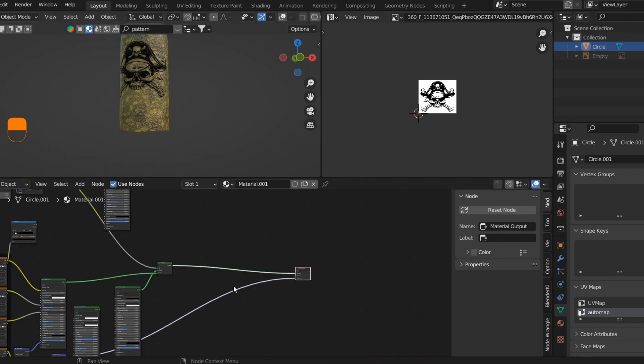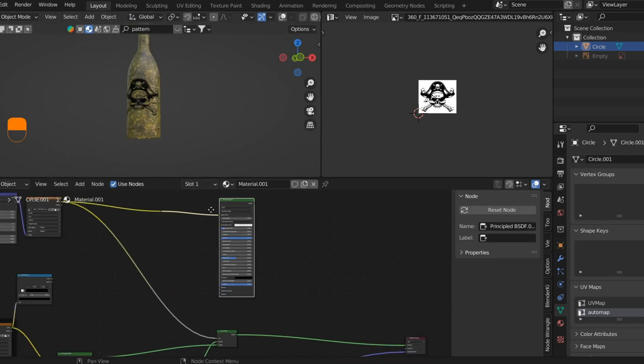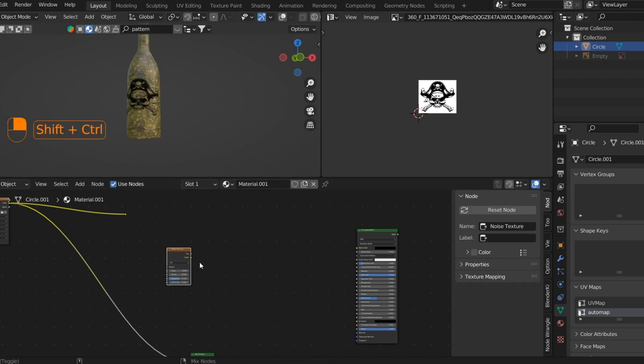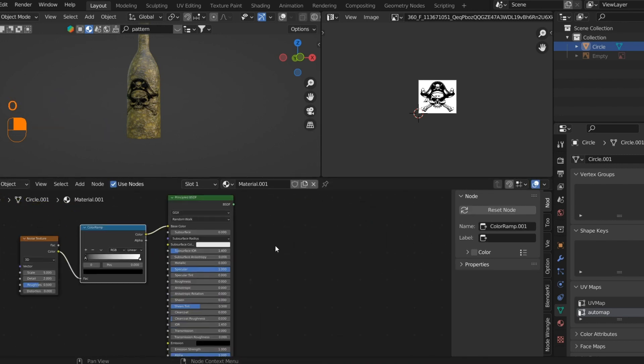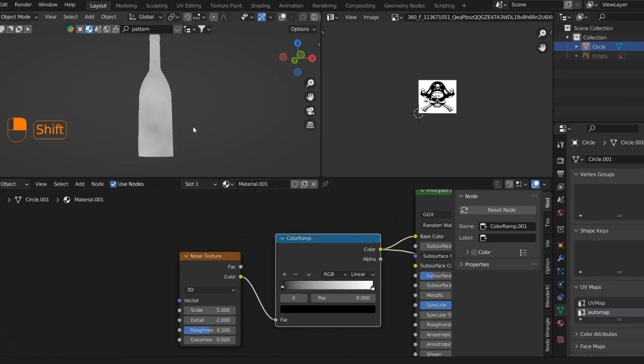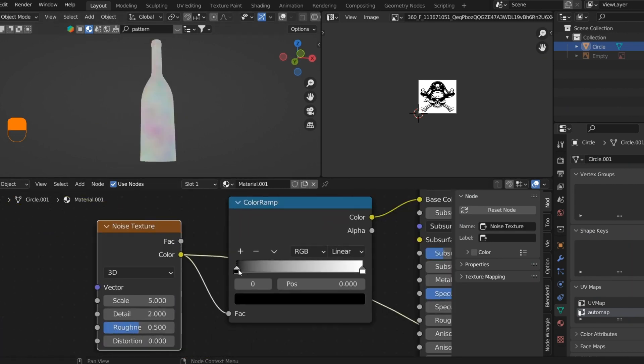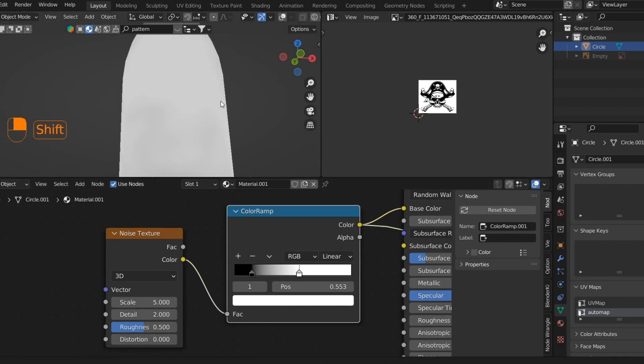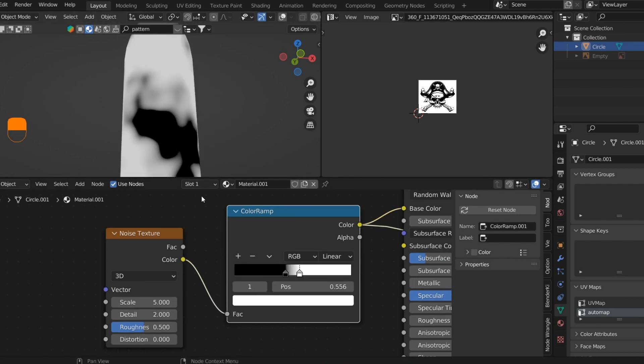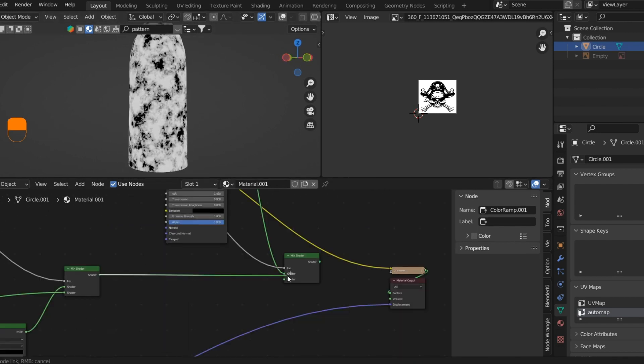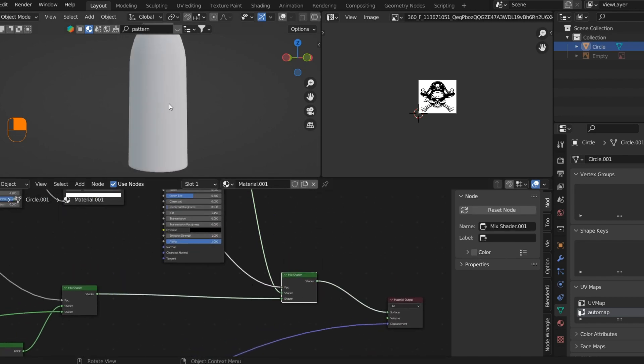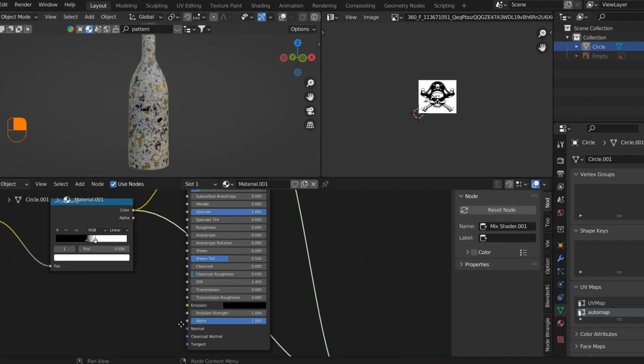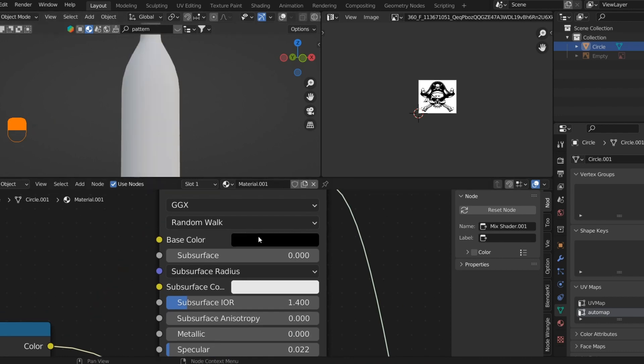Now we will make a mask so that we can add a dust material which will give the bottle an ancient look. We'll use a noise texture with a ColorRamp and then clamp the values to get the desired result. Then we'll add a dust material with the same parameters. I think this looks good now. Now let's light up the scene setup for render.